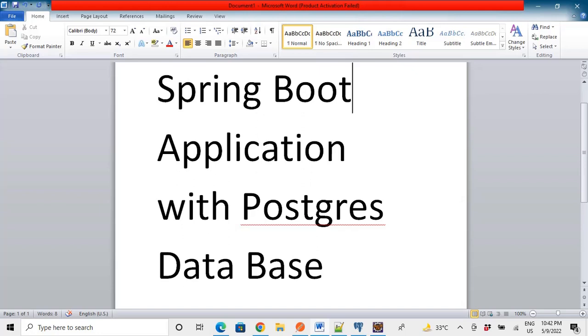So today we are using PostgreSQL. PostgreSQL has some advantages over MySQL. As PostgreSQL is an object relational database system and provides good performance with low maintenance and high stability, and it is accepted in the industries as well.